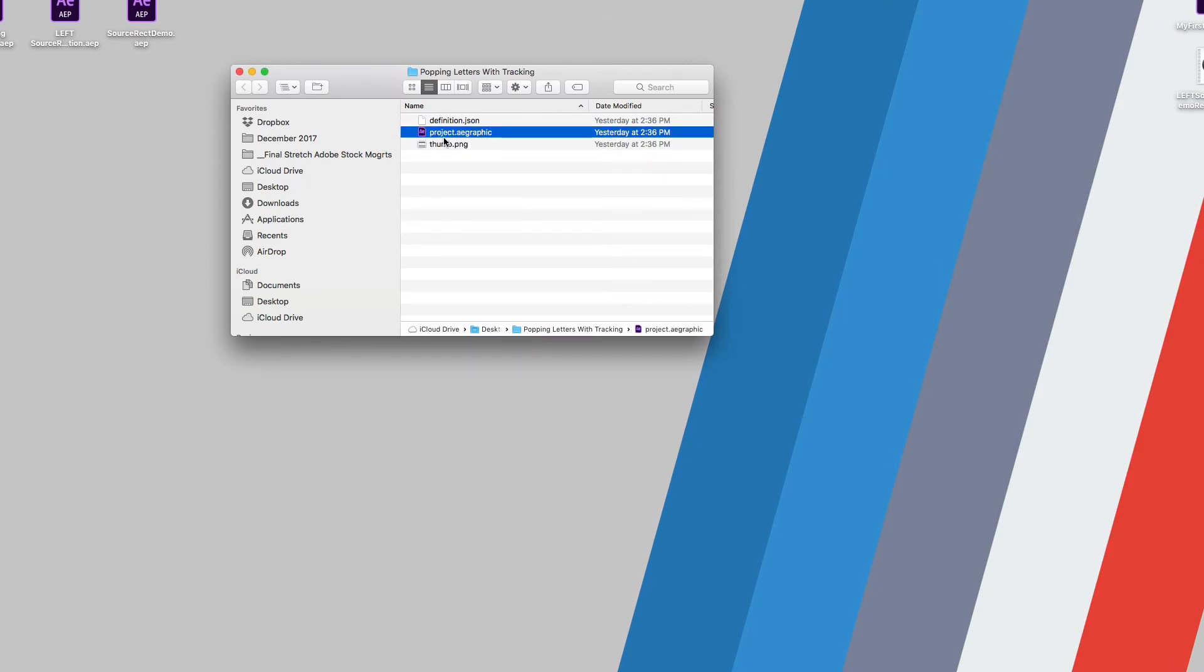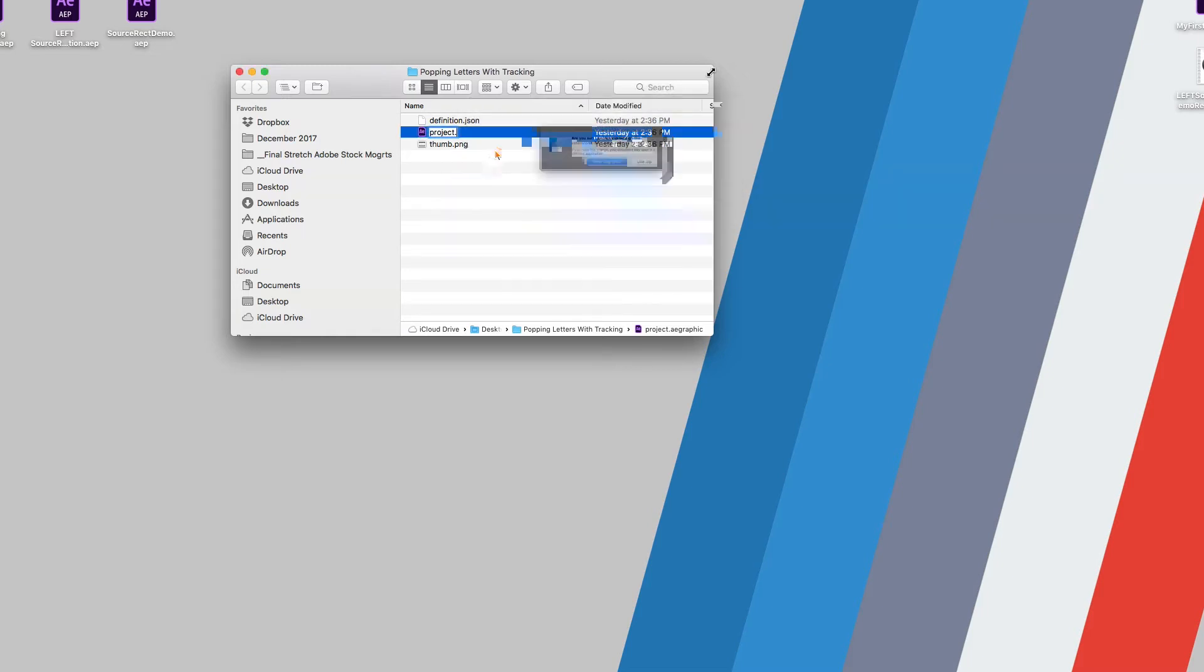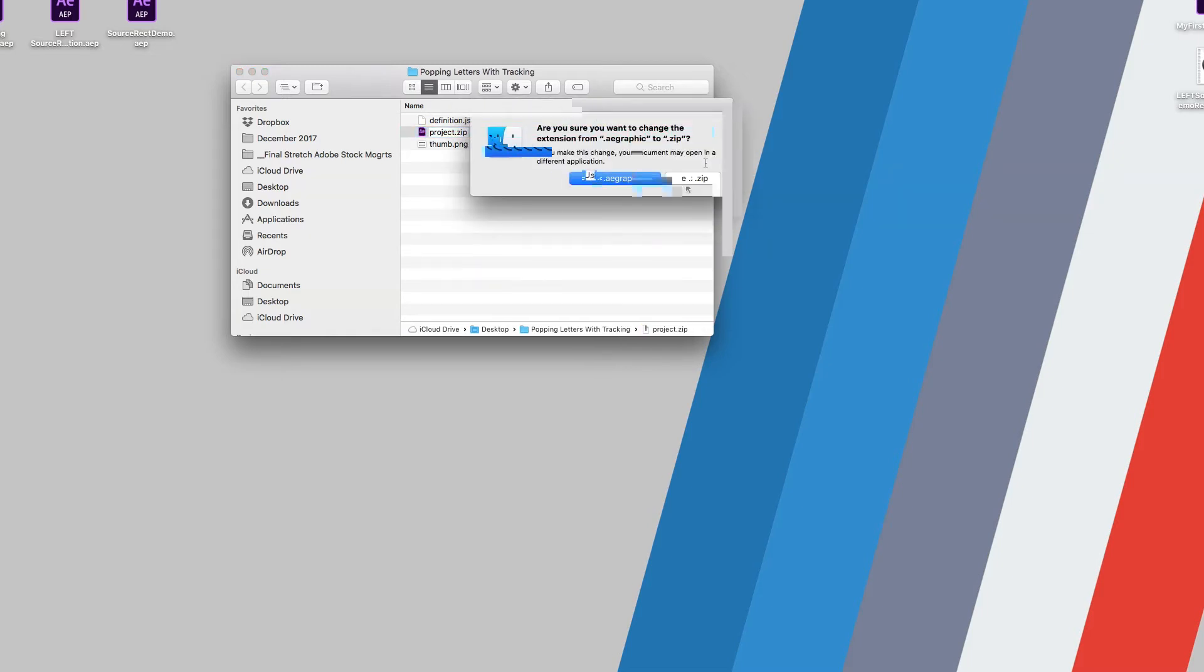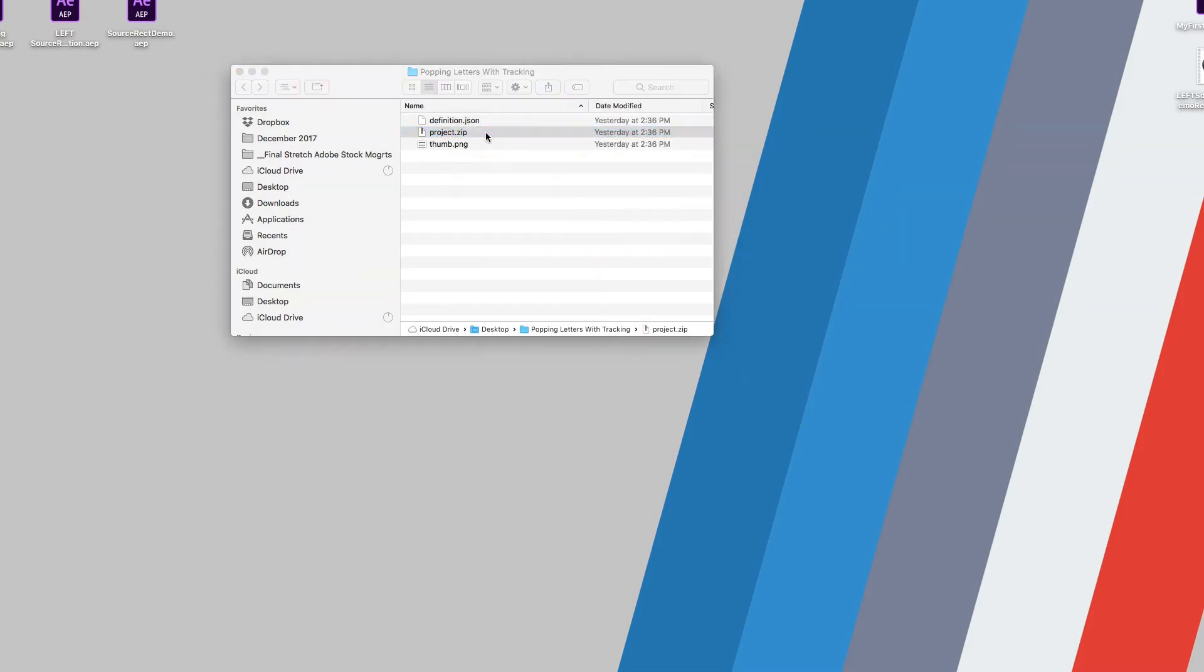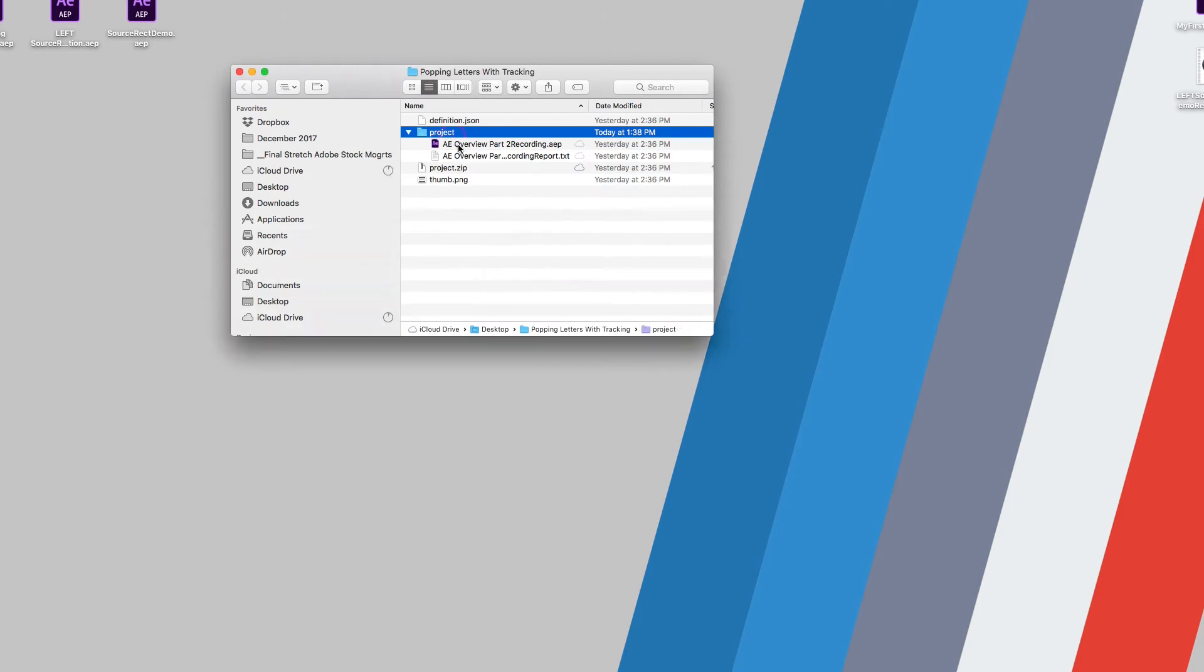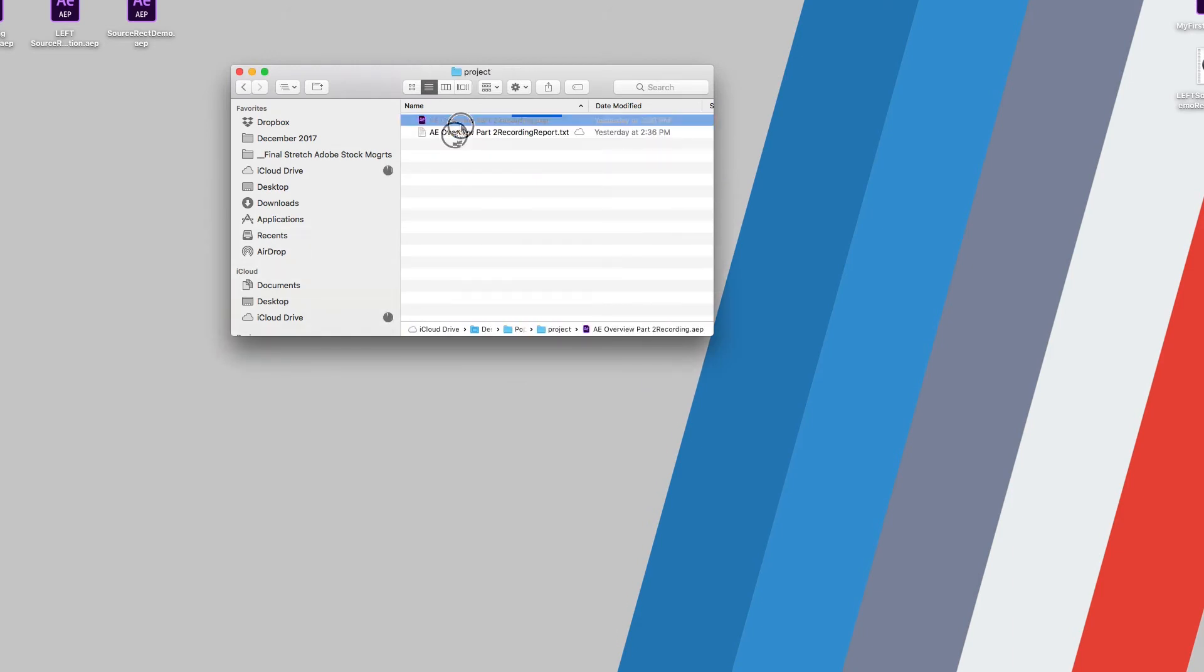We still don't know what an AE graphic really is, so how about we take a look inside? We can actually rename an AE graphic as well. So let's go ahead and click that and rename it .zip too. When we open the AE graphic up, we'll find the original After Effects project that was used to create the Mogurt and any other footage that might have been used in the creation of the Mogurt.